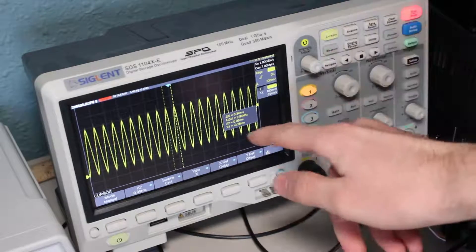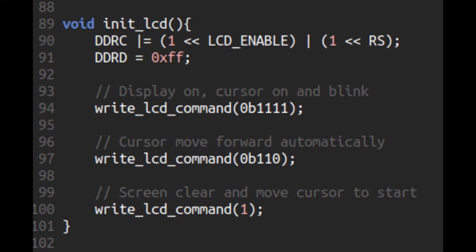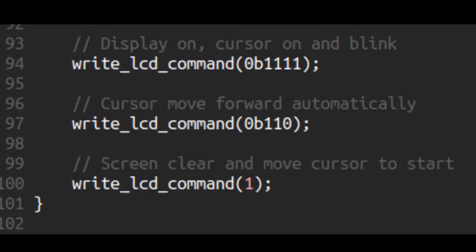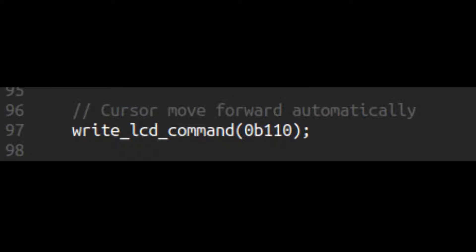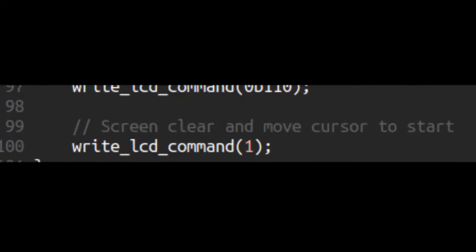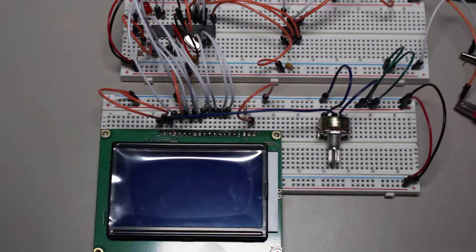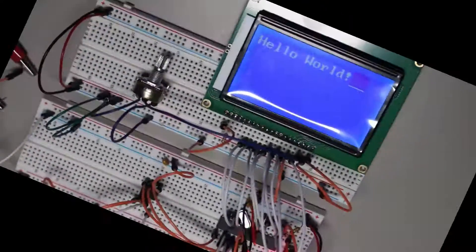I also added an LCD so we can see the status of the current waveform being generated. To make it work, I dedicated the entirety of port D to the data pins of the LCD for convenience. To initialize it, I send three commands: 0b1111 (four ones) to turn on the display and show the cursor; 0b110 to automatically move the cursor forward whenever we write a character; and just 1 to simply clear the display. As we can see, it works when we try to put this hello world message on it. Let me rotate it for you — that's better.